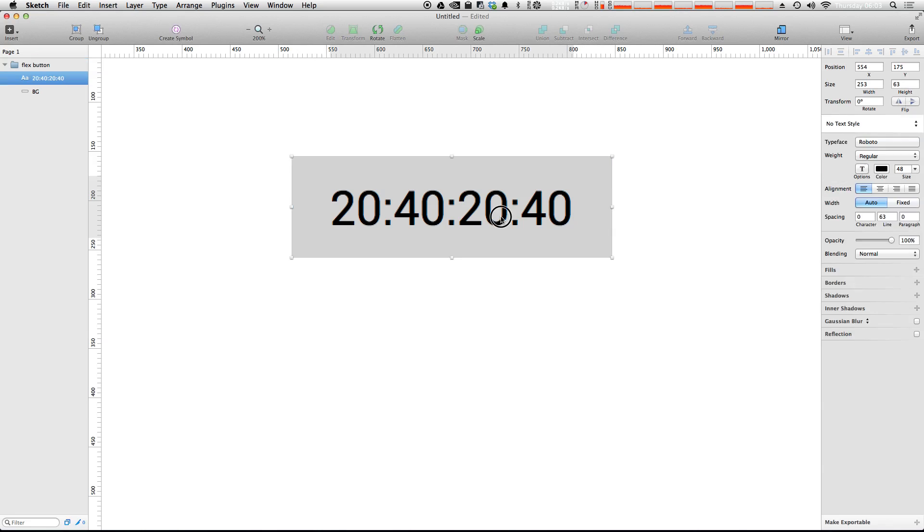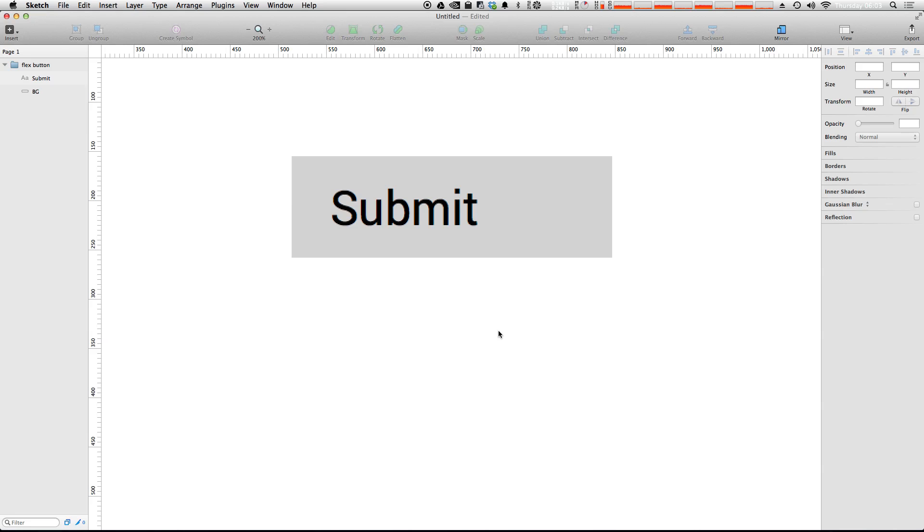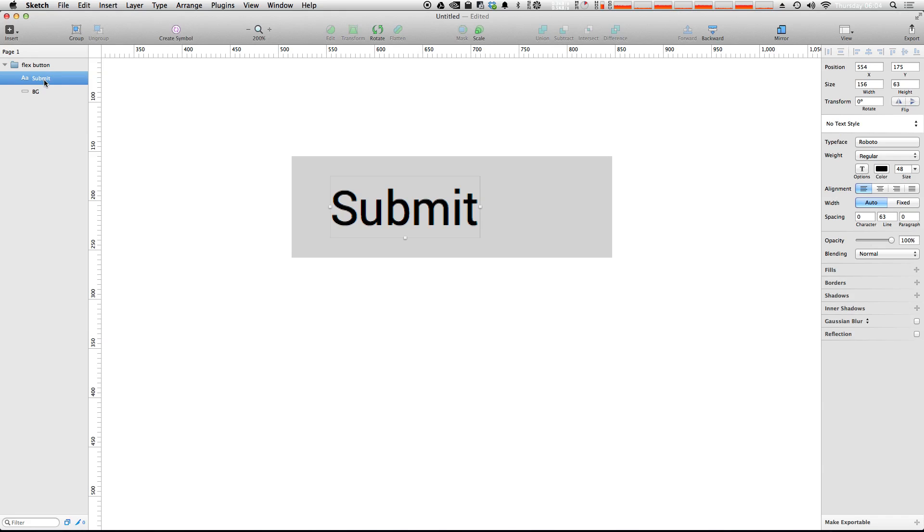Well if we change this text to something like submit, you'll notice the box stays the same size. So how do we get this to be dynamic? Well if we change the layer name here, we can just double click on the layer name itself and then set this to be whatever our padding is.